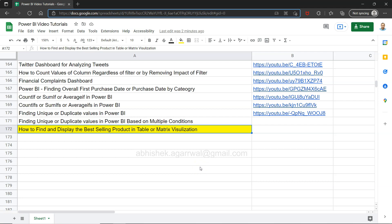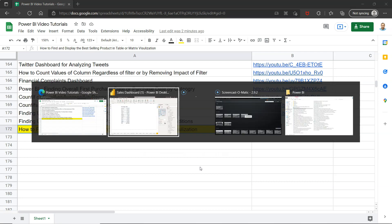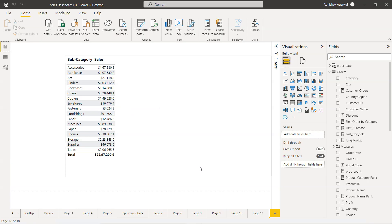Keep it as a bookmark and whenever you need anything related to Power BI you can come here. All right, with that let me go to the subcategory sales.